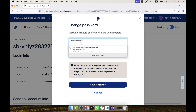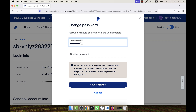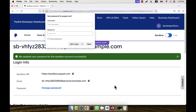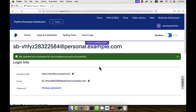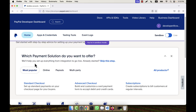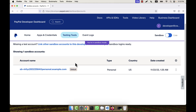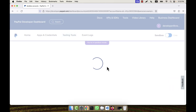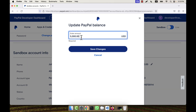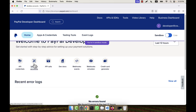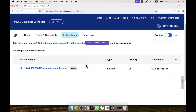I am going to change the password for the sandbox personal account. I set a new password and click on 'Save Changes'. The password is updated for this sandbox account. Now I am going back to the home page and then to Sandbox Accounts. I am also going to edit the balance for the personal account — setting it to, for example, 20,000 USD — and click 'Save Changes'.